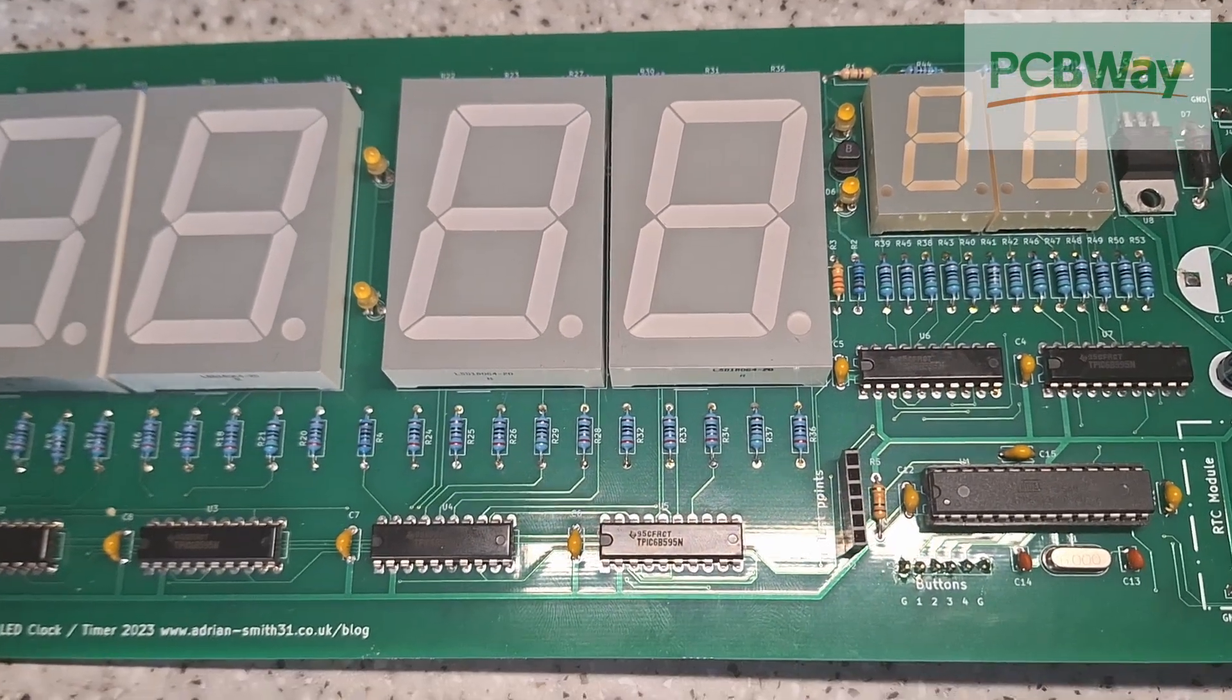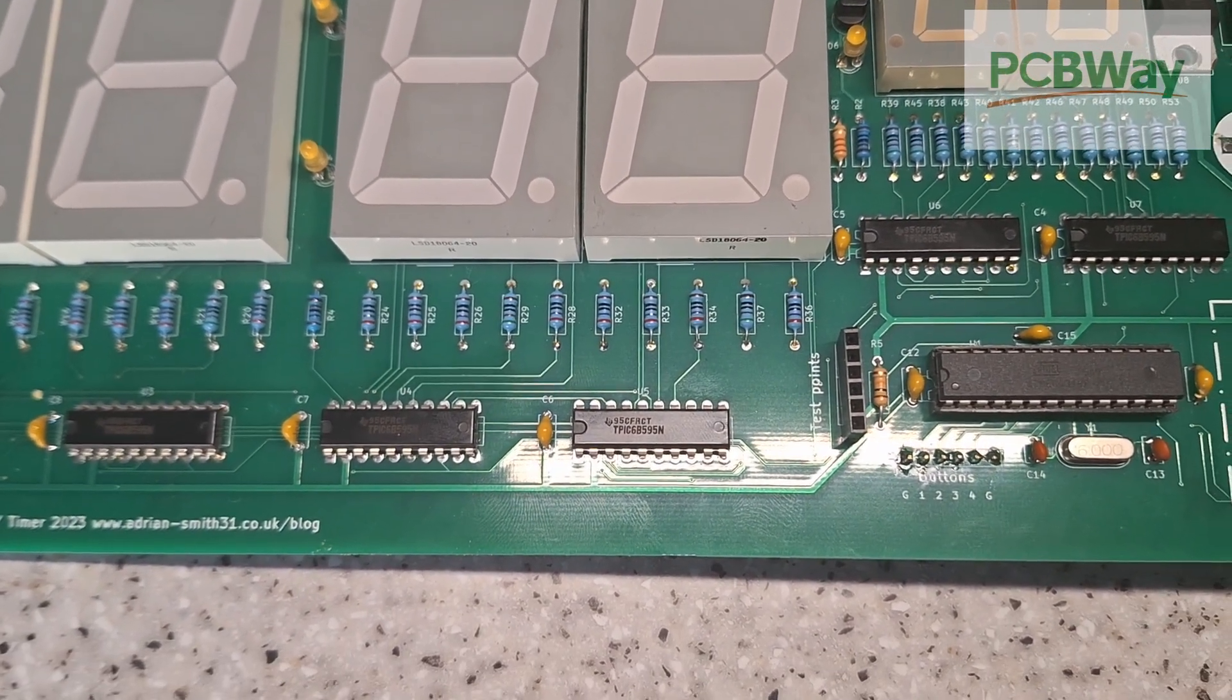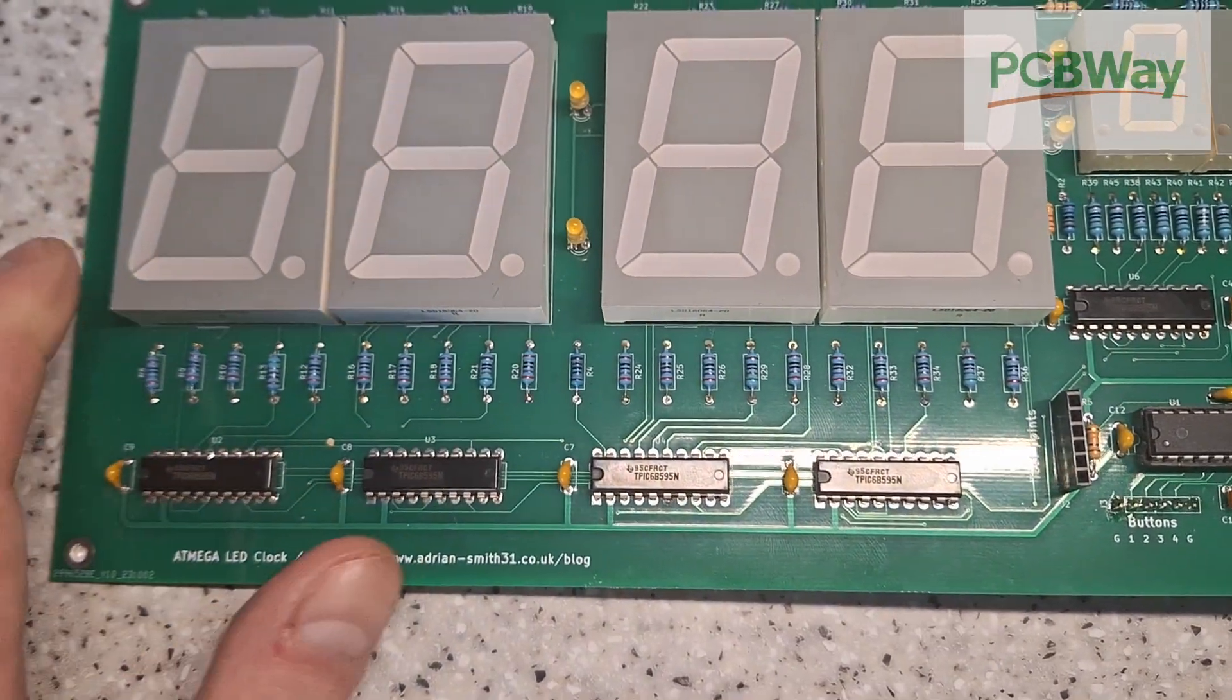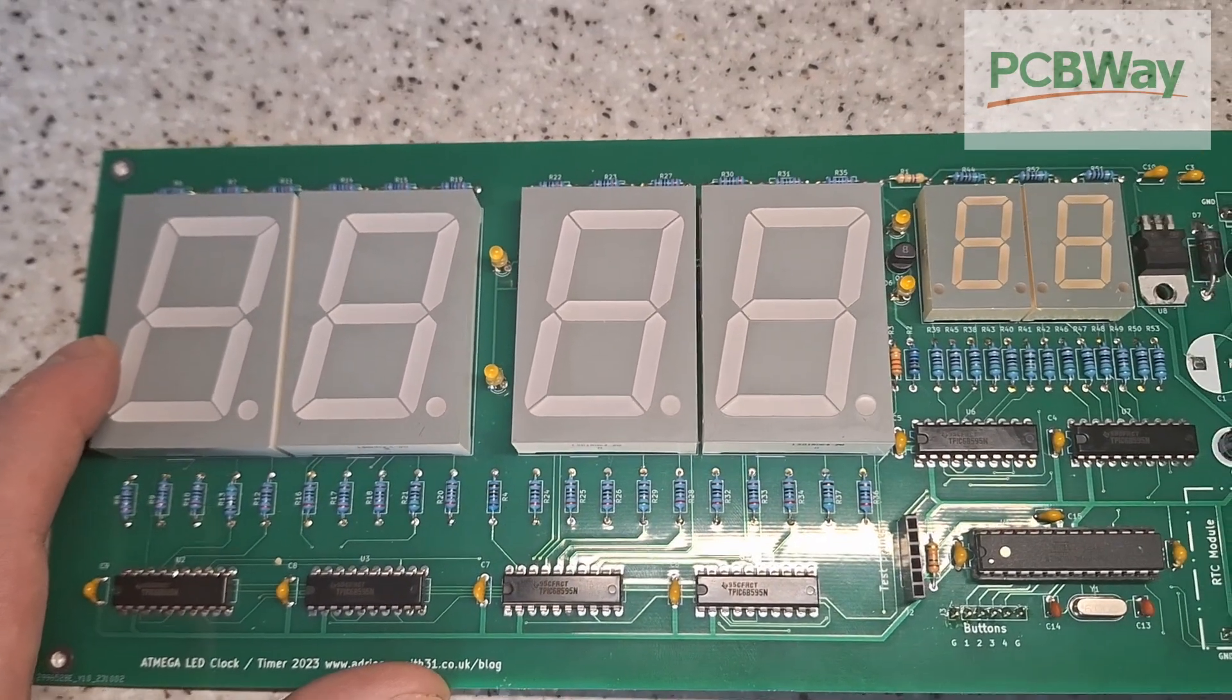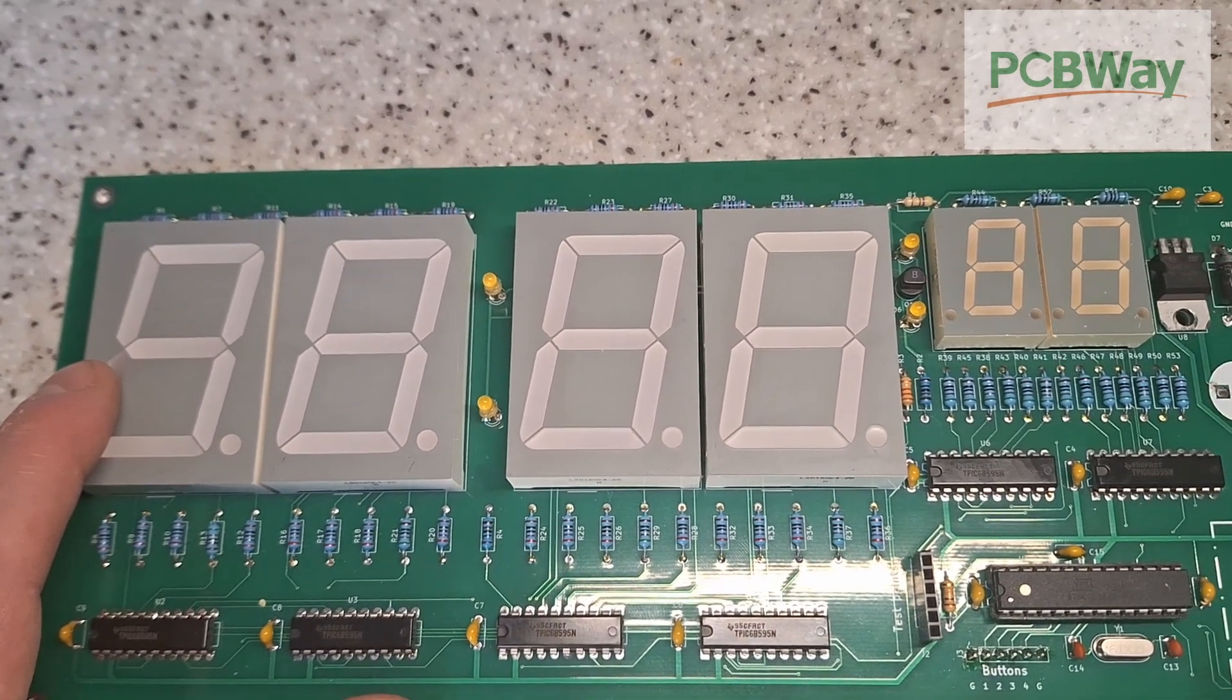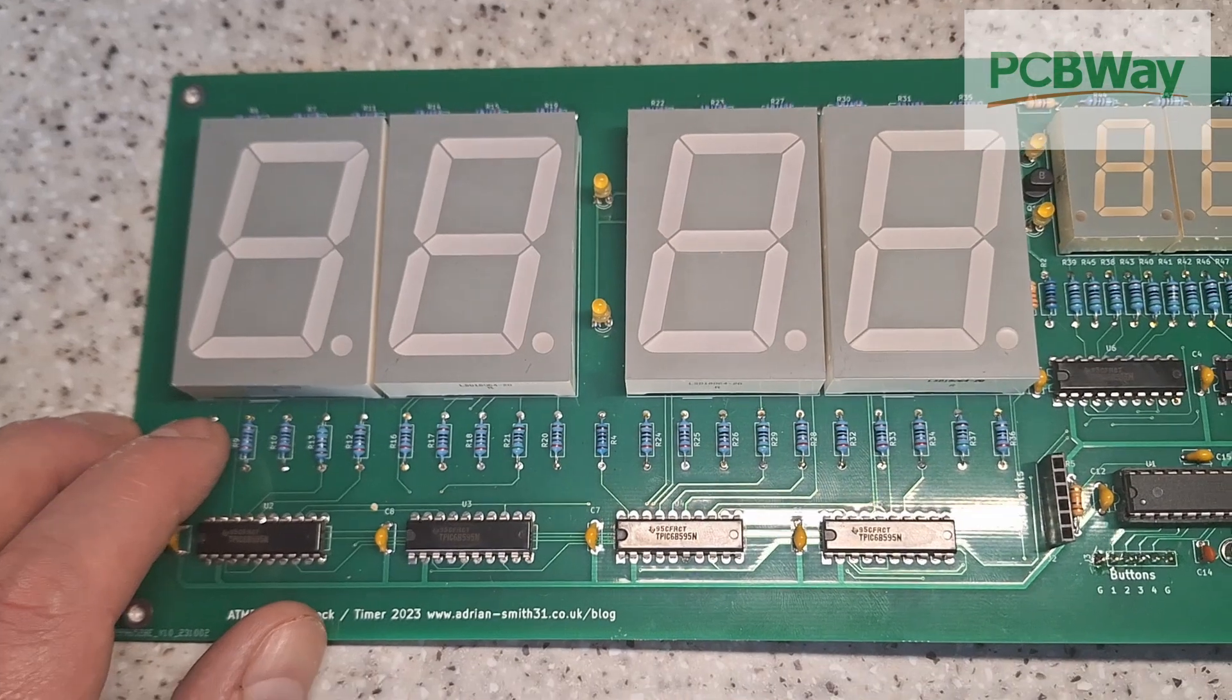These are run by power shift registers in each case, TPIC 6B595N. The reason for that is these LED displays have 3 LED chips per segment with a forward voltage of around 6.3 volts. So 5 volts is insufficient. So in this case I'm running these from 12 volts with appropriate current limit resistors.